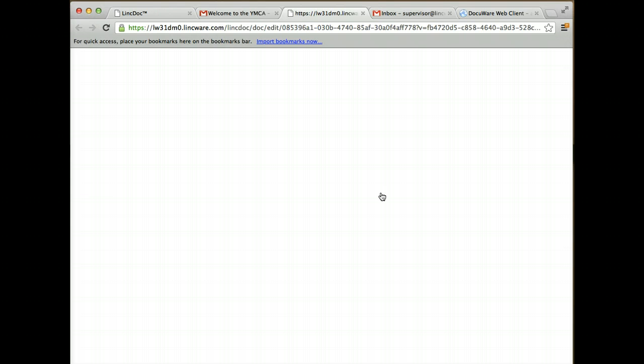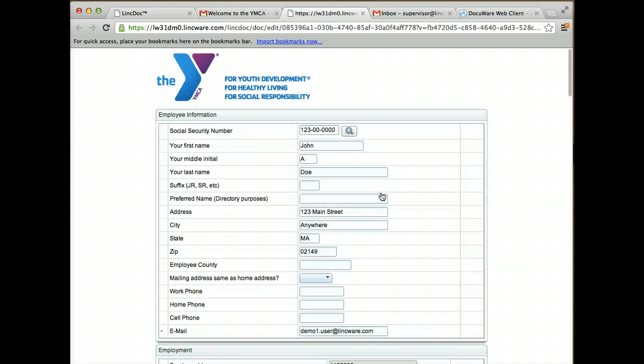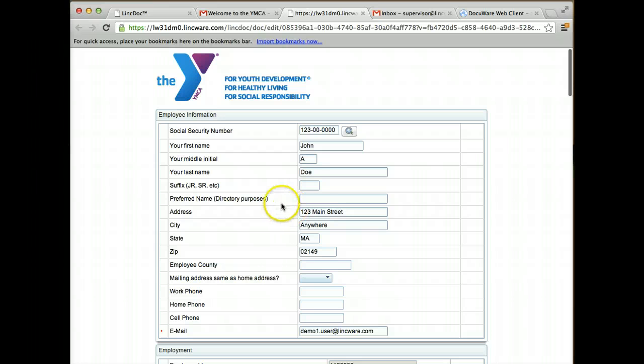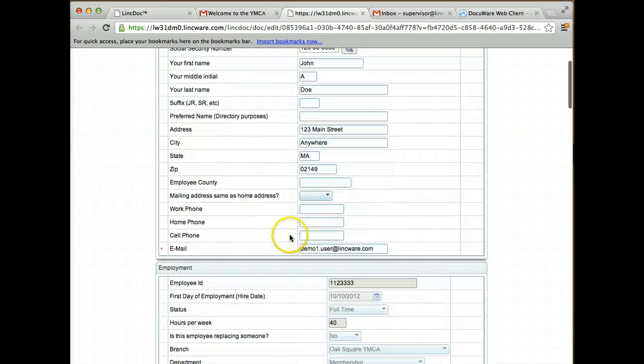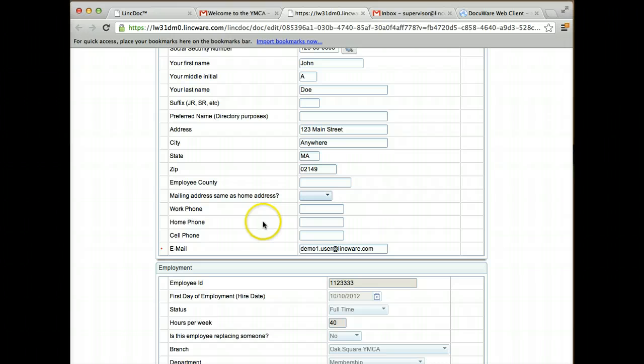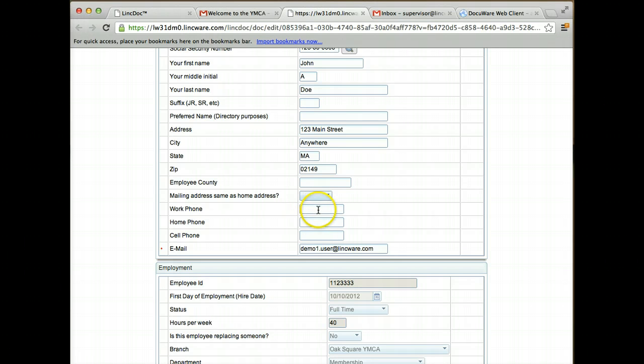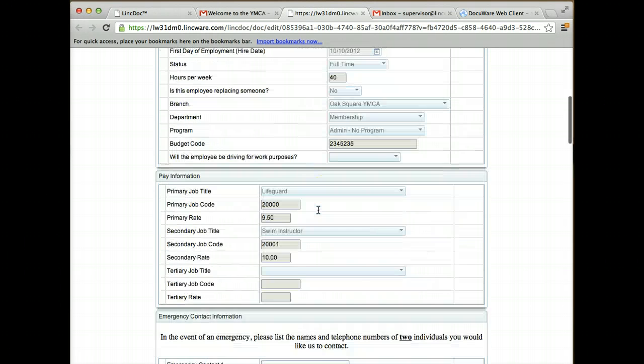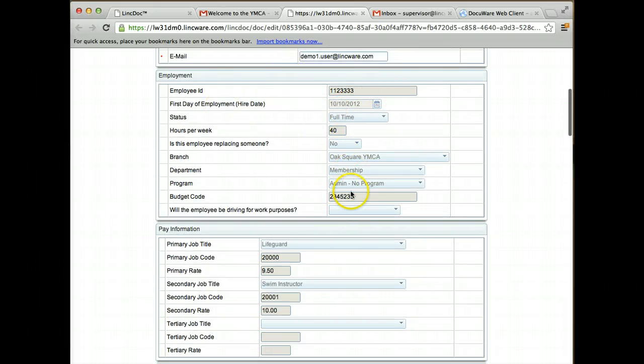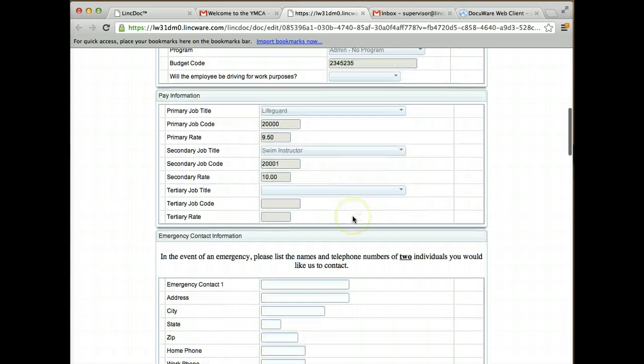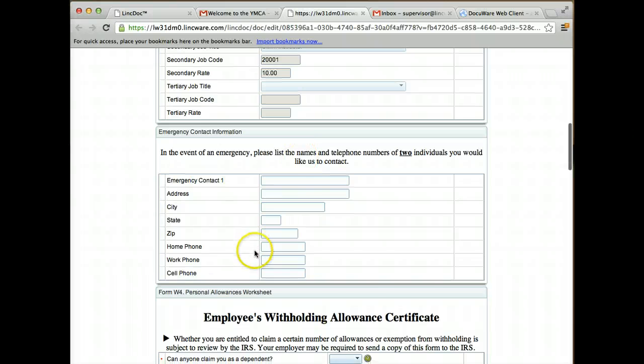This is going to bring me to a secure link to fill out my information as the employee. You'll see some additional information that the employer didn't see that they can then go ahead and fill out. The employment information is now read-only, so I can't change any of it. I can put in my emergency contact information.